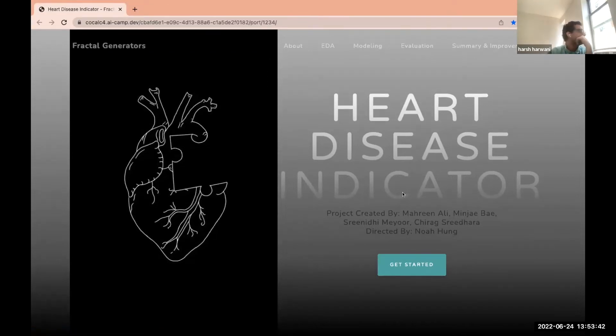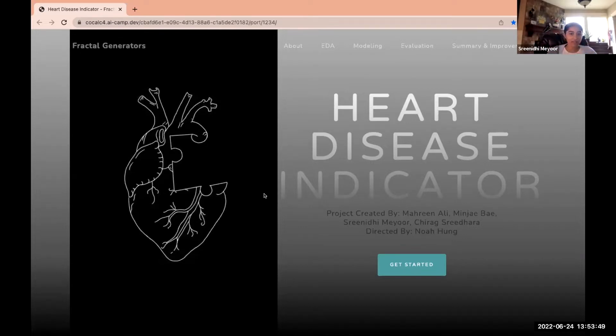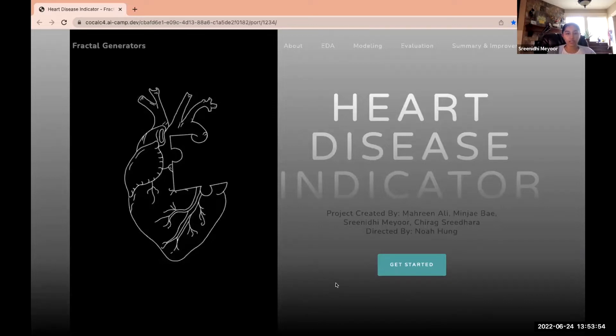Welcome to our website. We're the Fractal Generators and we created a heart disease indicator for our machine learning model.